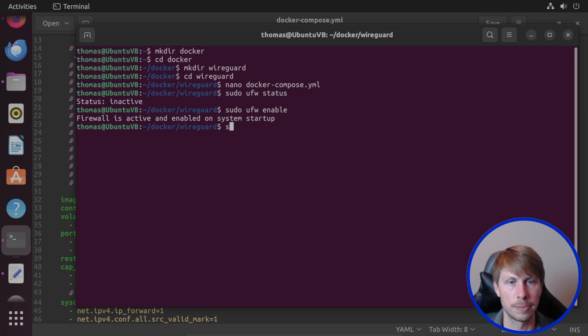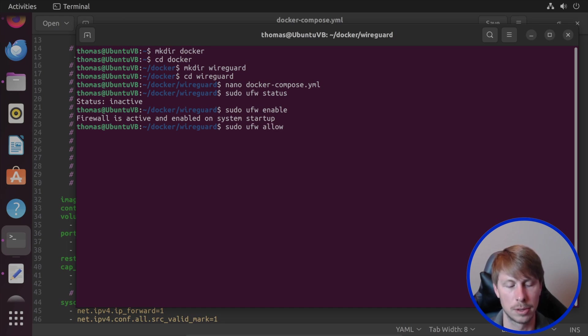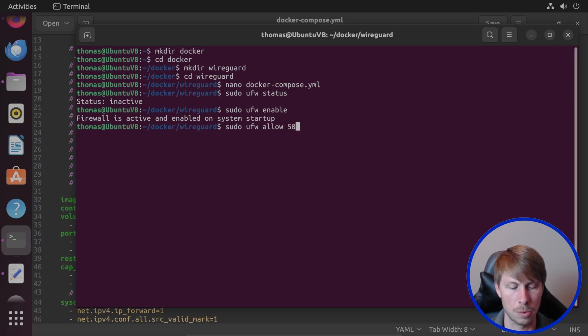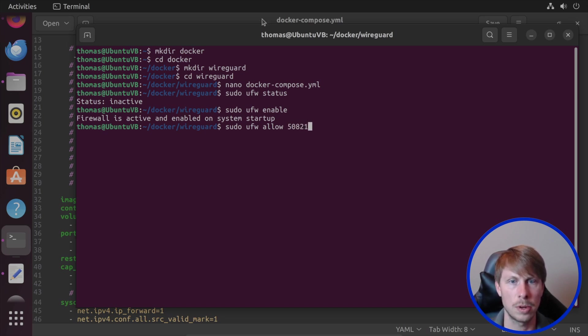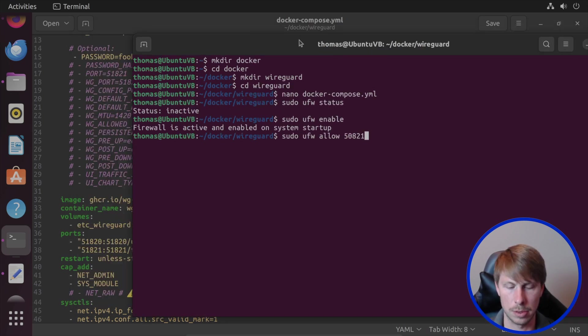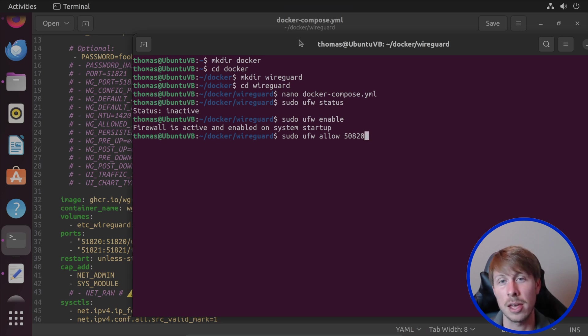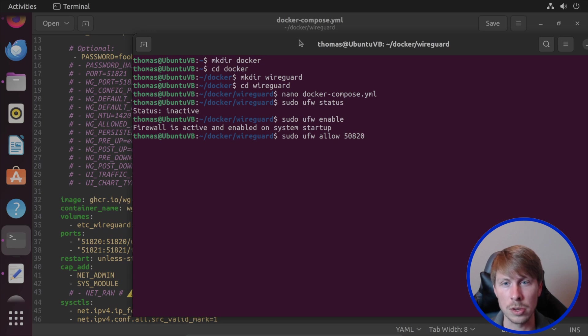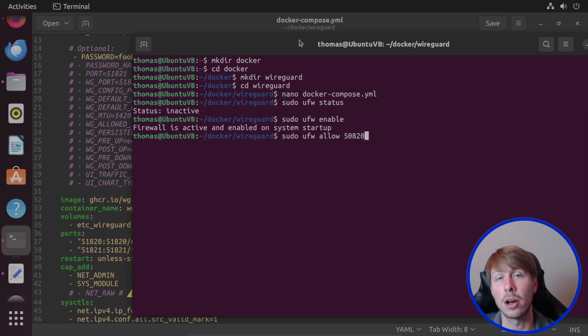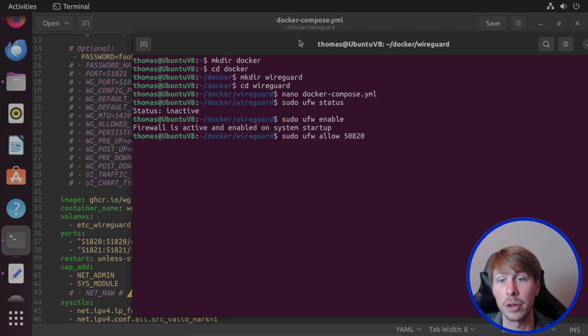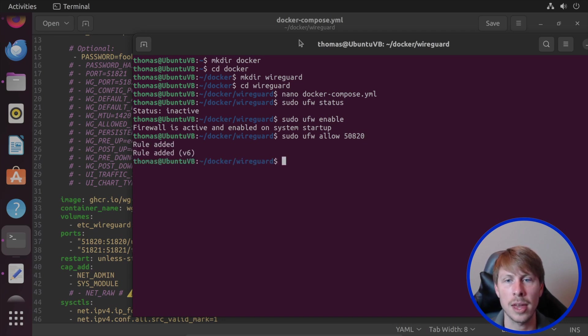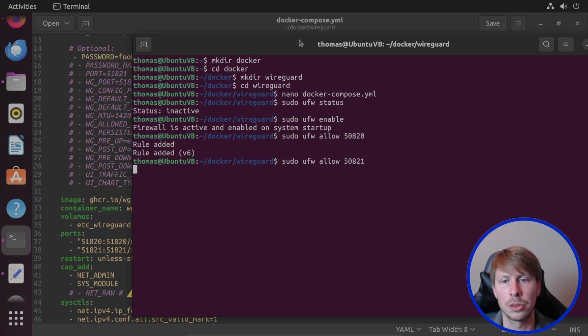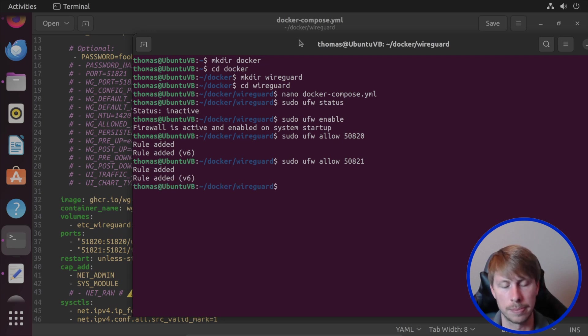So I'm going to do sudo ufw, allow 50821. Let's do O first. And if you're on your Windows machine, you can do this as well. Just go into the Windows firewall settings. And you can also allow a port through the firewall interface. So we'll do that. And then let's go ahead and allow the web interface as well.